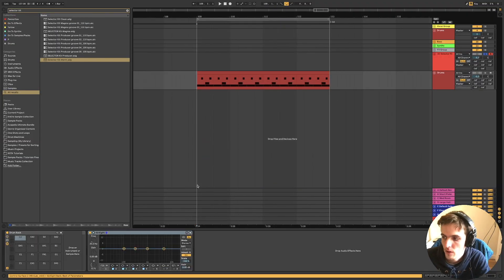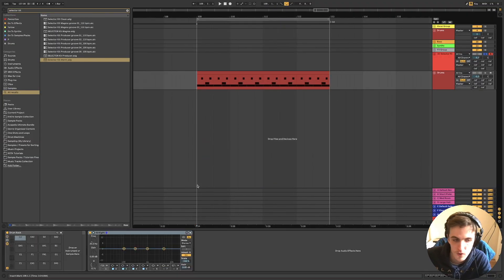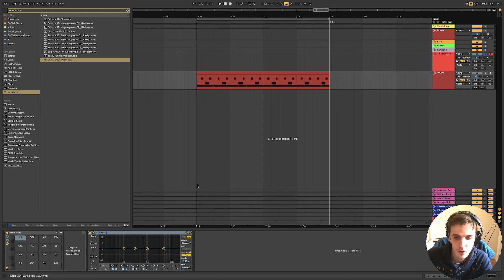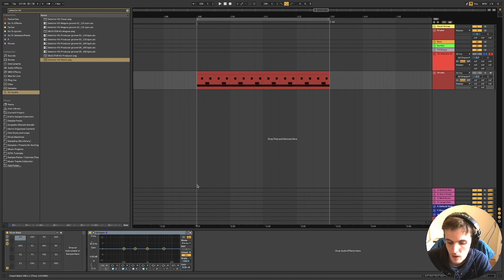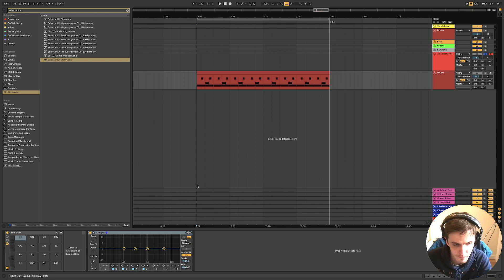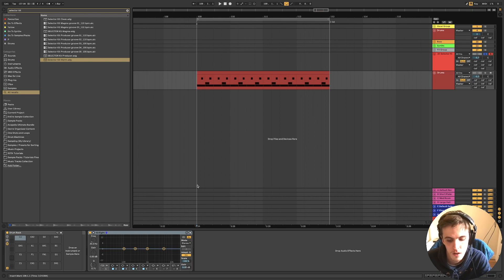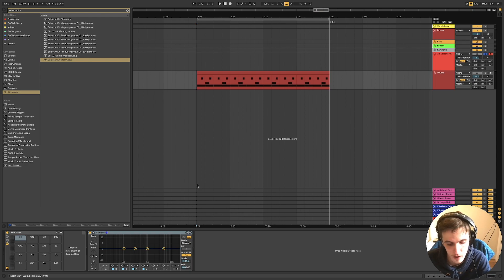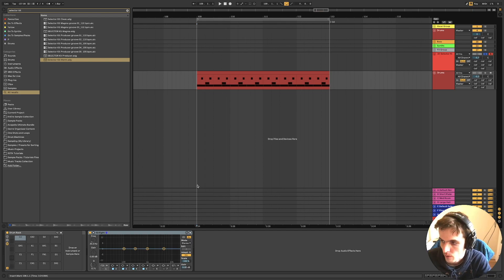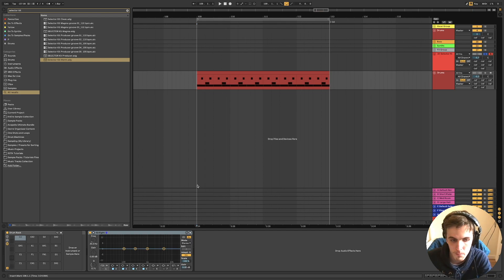For those who haven't seen, I basically took a drum kit from inside Ableton called the selector kit and used various LFO effects to create wacky glitchy perk loops.